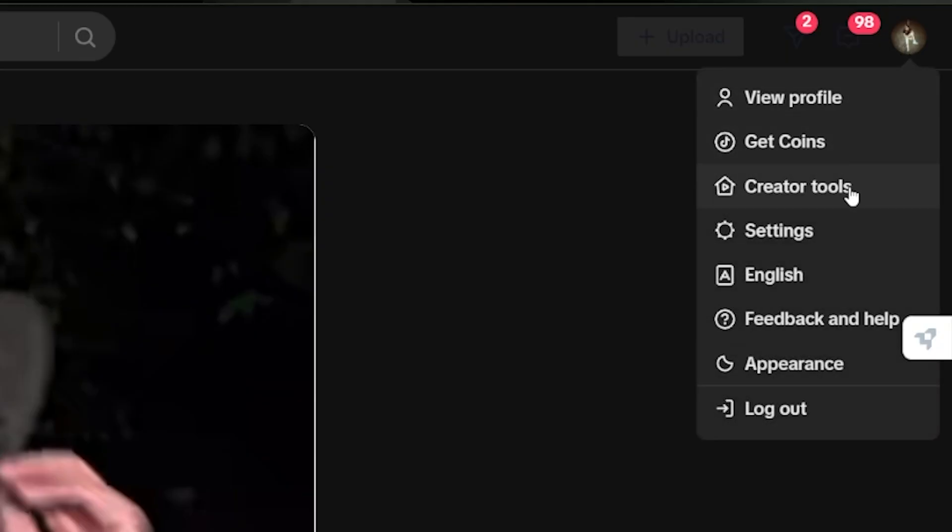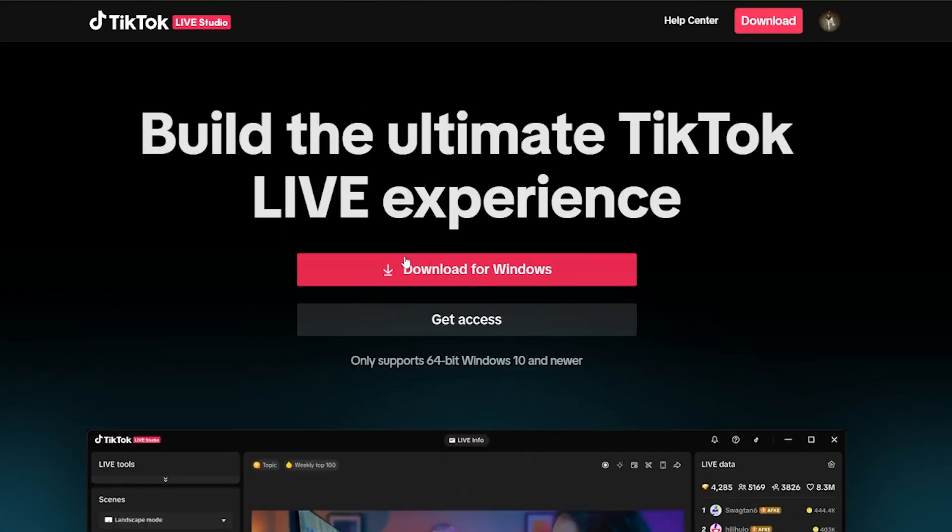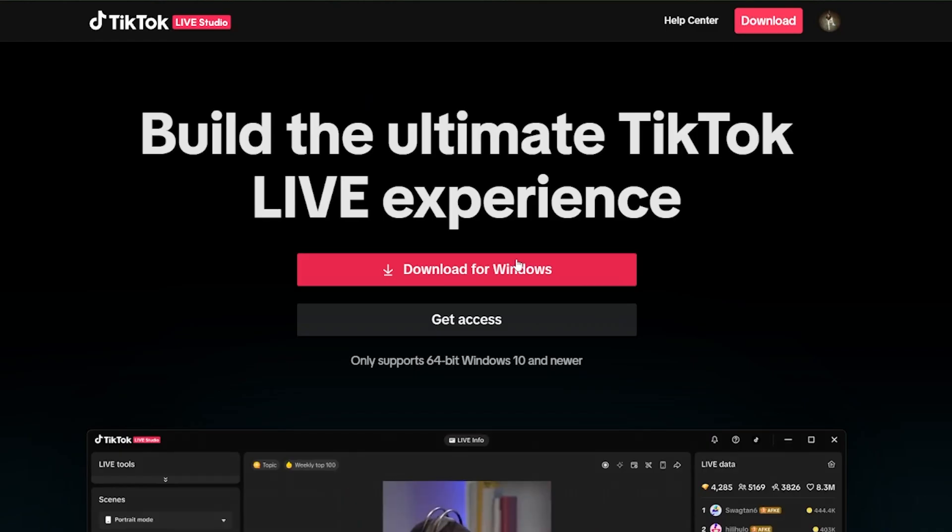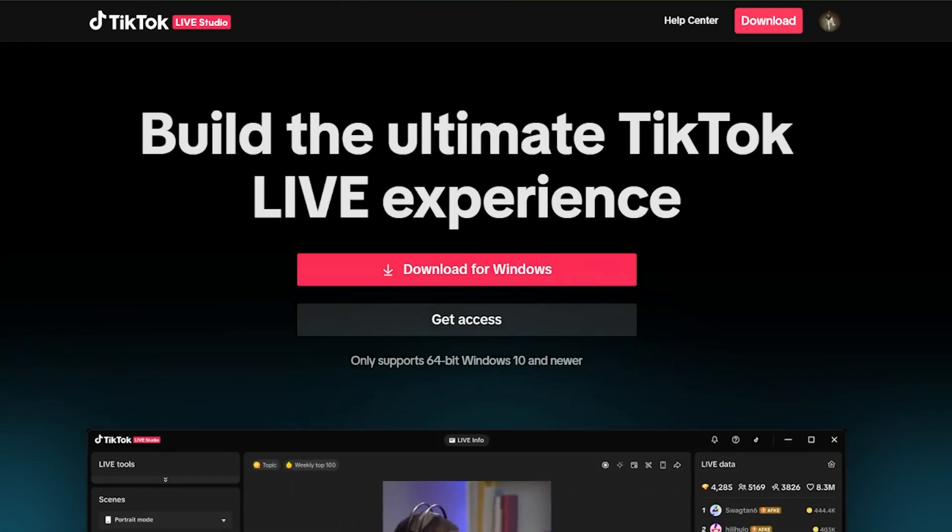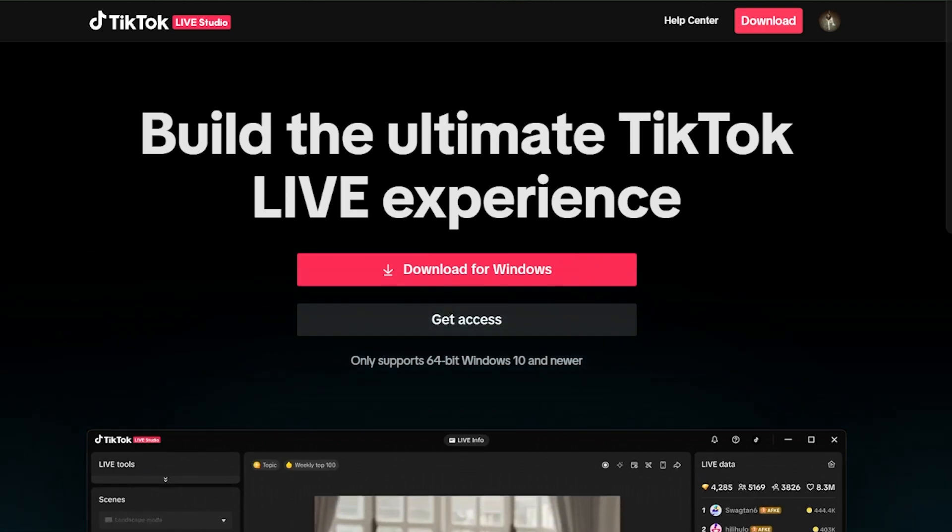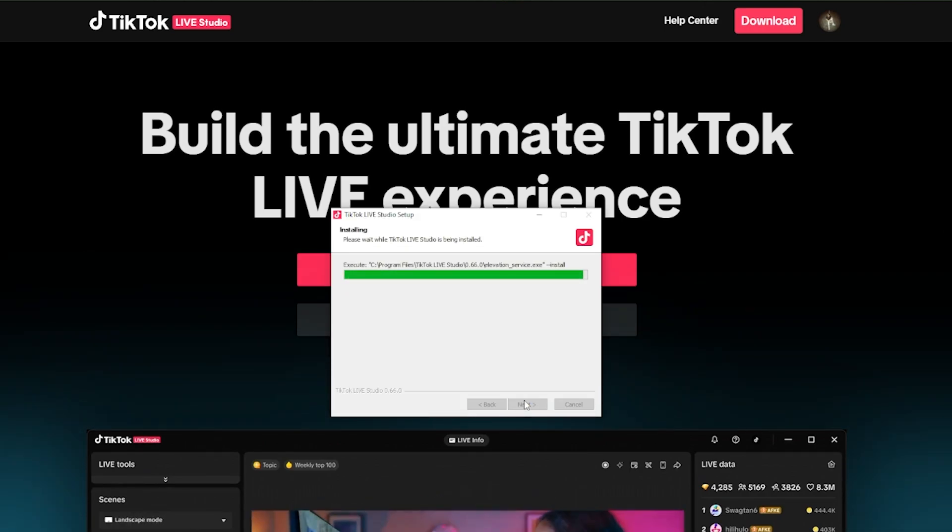Then from here, click on Creator Tools, then Live Studio. You will be redirected to another page where you can download TikTok Studio. Once here, click on Download for Windows, then go through the installation process.